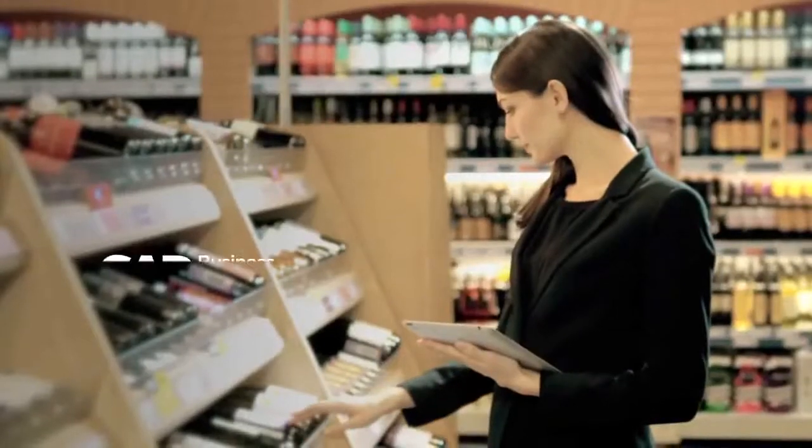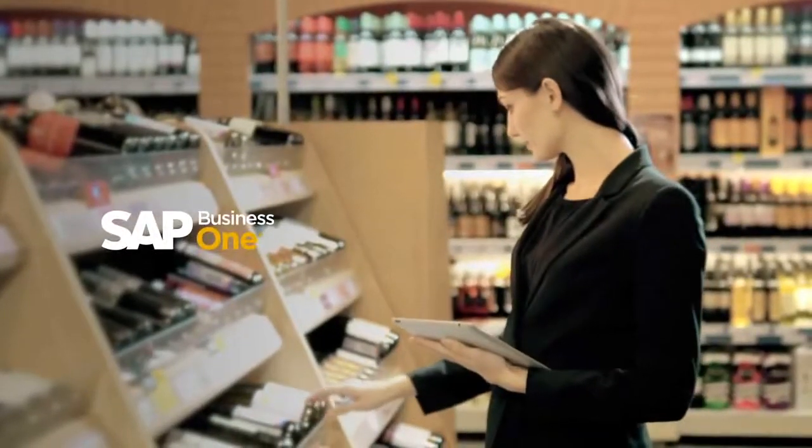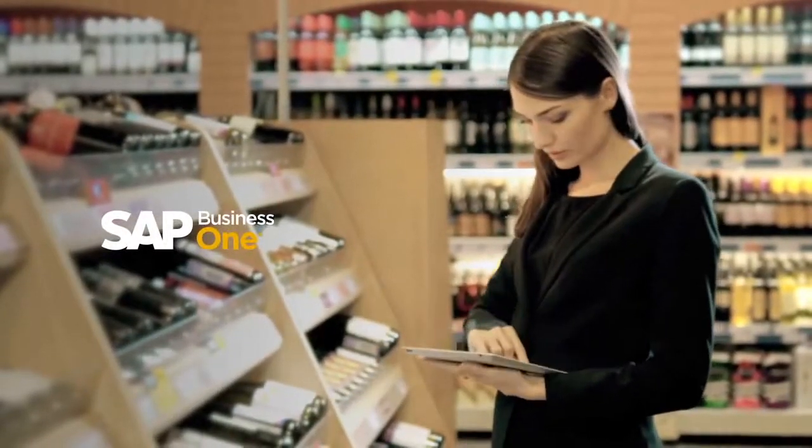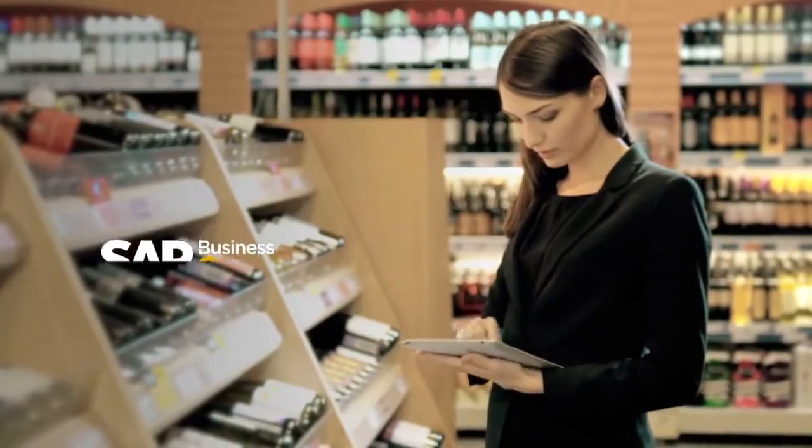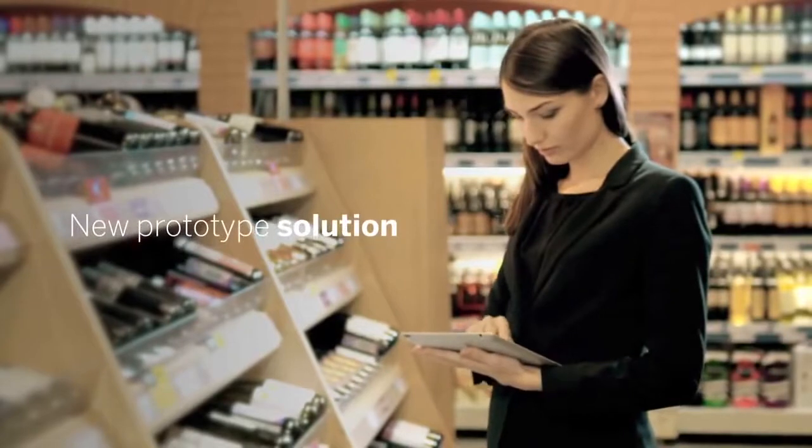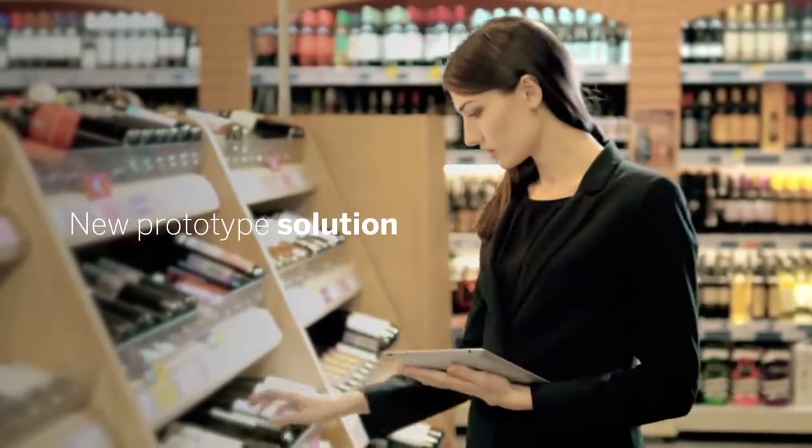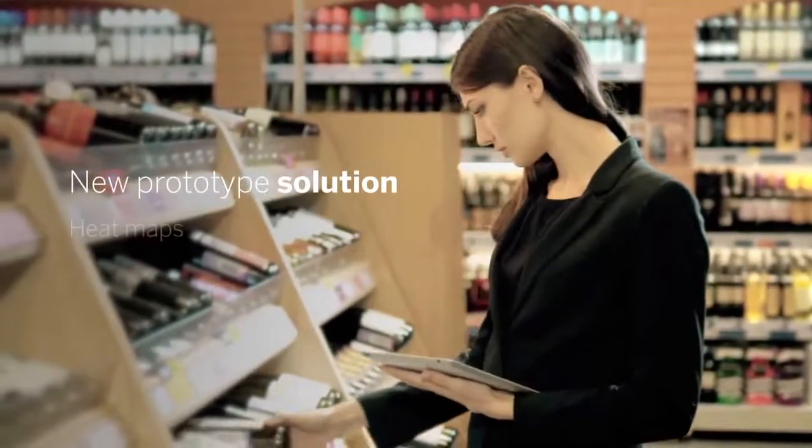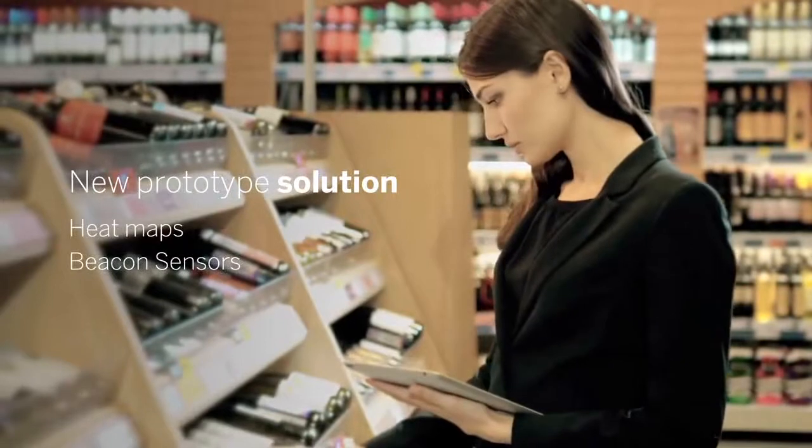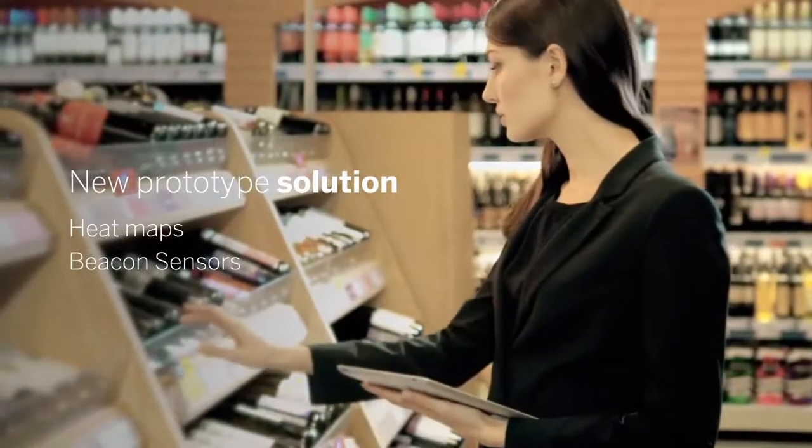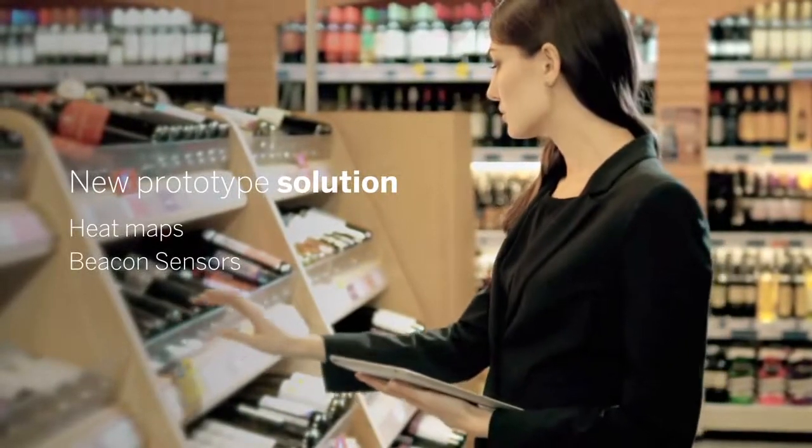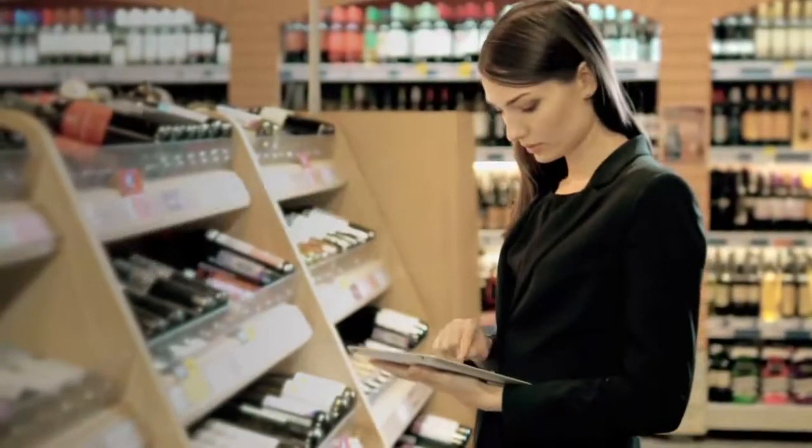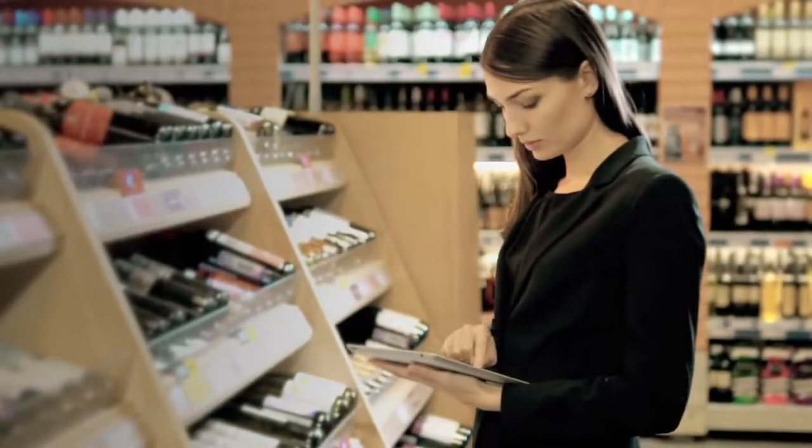As an existing SAP Business One customer, we were fortunate enough to be asked to test a new prototype solution for the retail sector based on heat maps and beacon sensors that can help us predict and react to our customers' needs. And here are a couple of examples of our experiences to date.